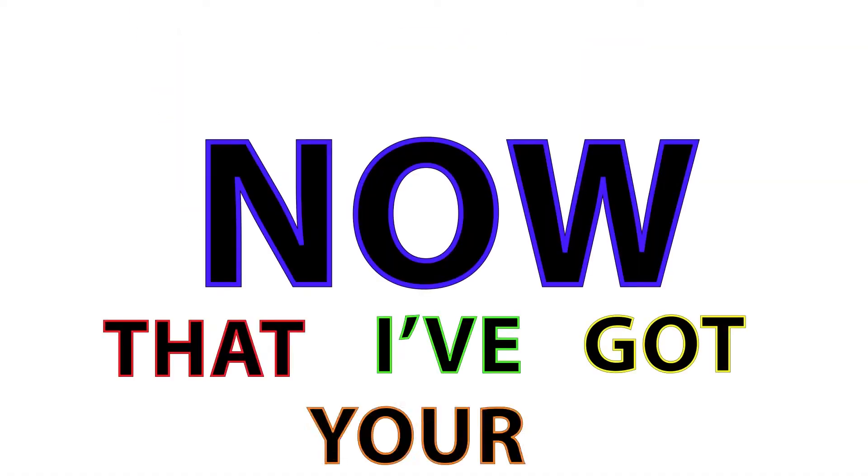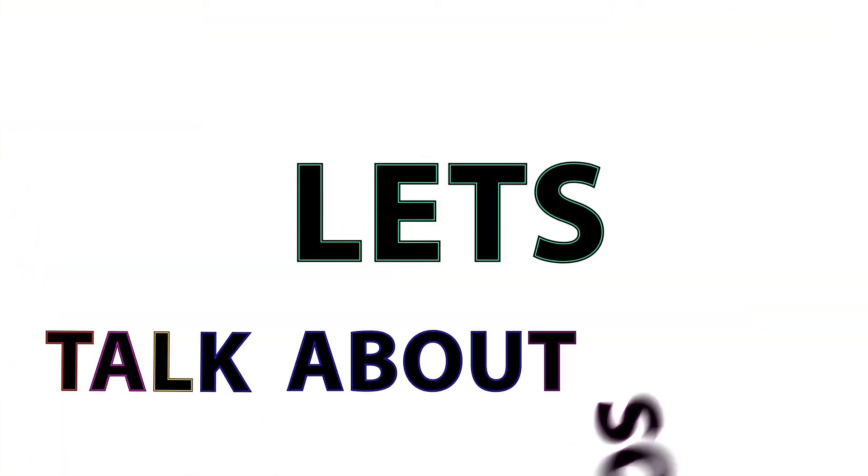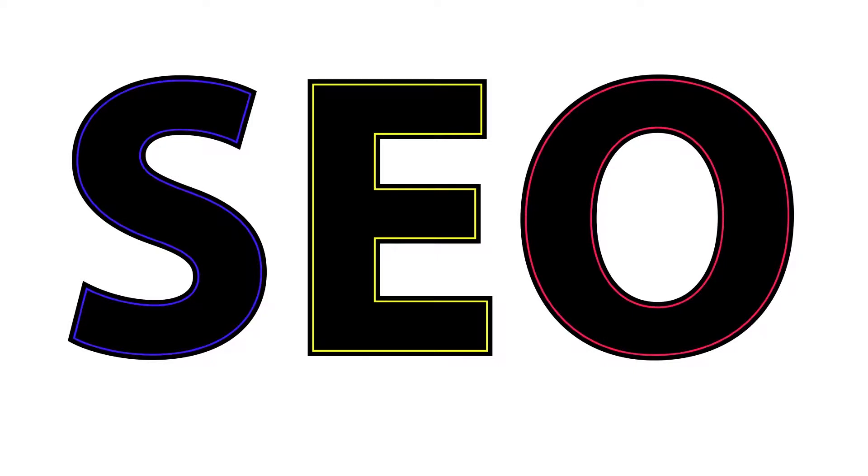You. Now that I have your attention, let's talk about some SEO.